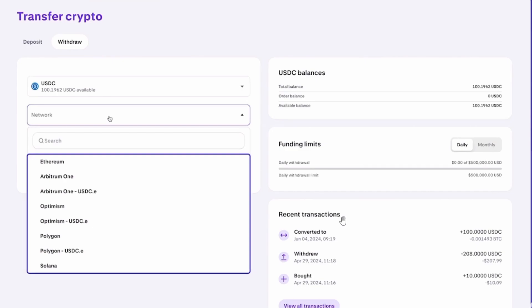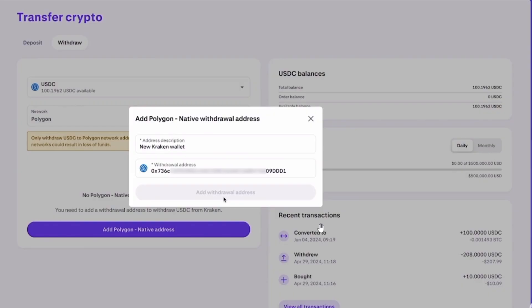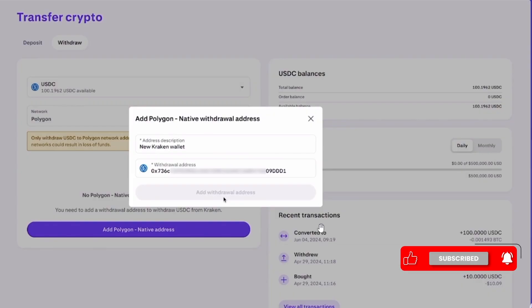In this video, I'm going to select Polygon. You can select your preferred network. Once that is done, you will have to add the Polygon native withdrawal address. Go ahead and enter the address description, then enter the withdrawal address.